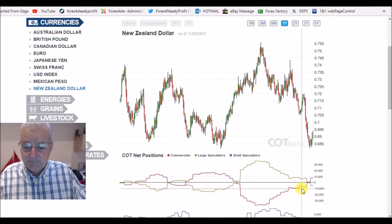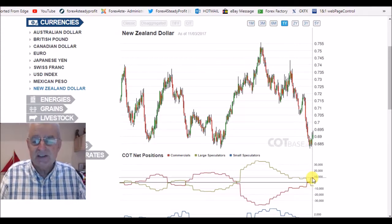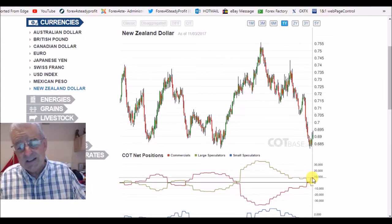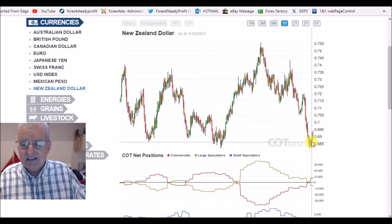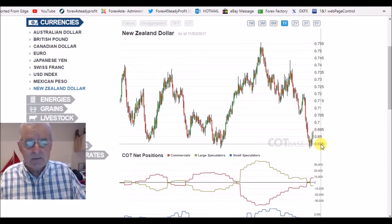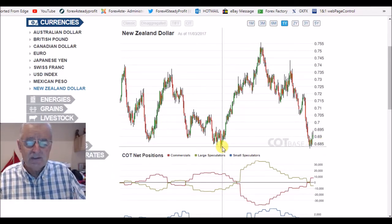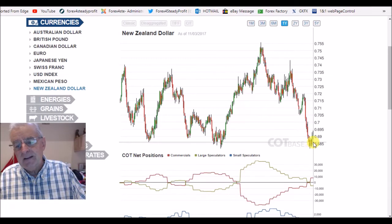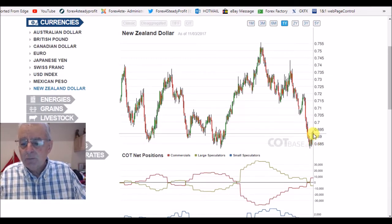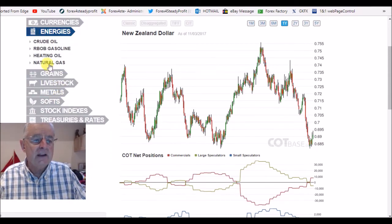New Zealand dollar. We've actually gone below the zero line and we've got a little bit bullish this week. I do believe that there's still a little bit more downside in this, but we are coming towards the end and we're at yearly lows. I think we might see at least one more push to the downside.